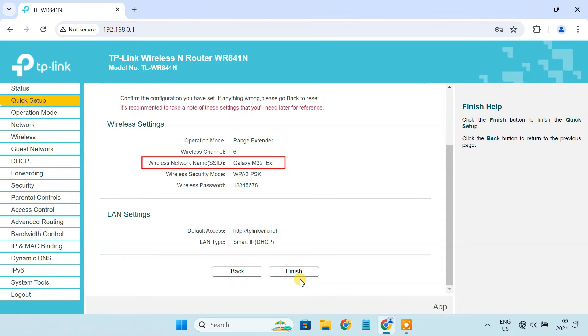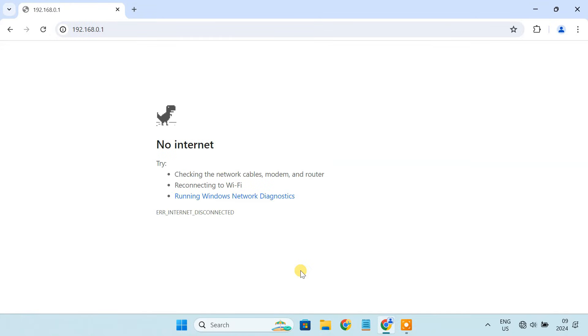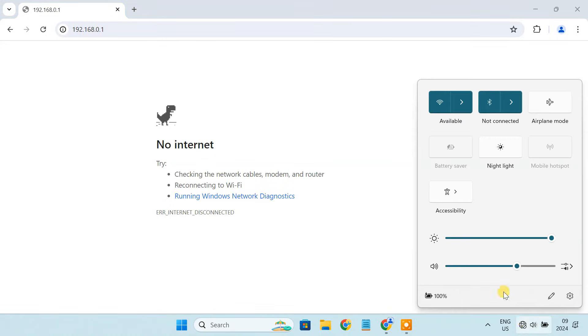Note down the Wi-Fi network name and password from here. After setting this up, your router should connect to the mobile hotspot and extend the internet to all the connected devices.